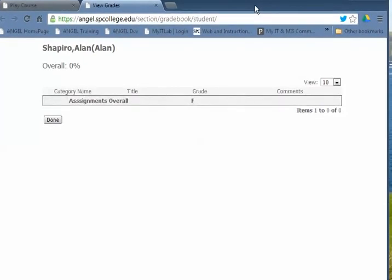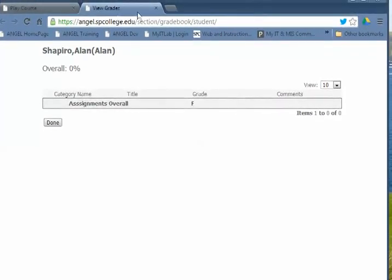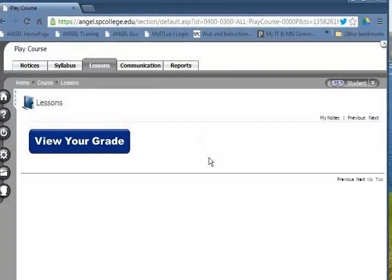It opens up in a new tab so students can see their gradebook, close it, and be back in the course. A much better and easier way for students to see their gradebook.